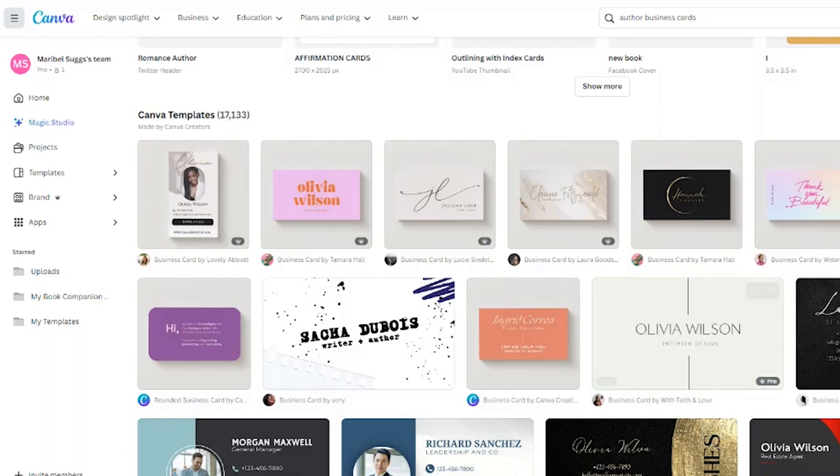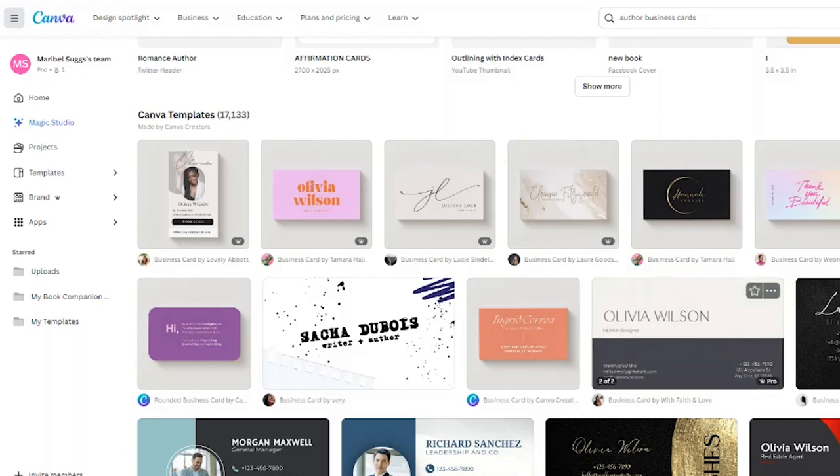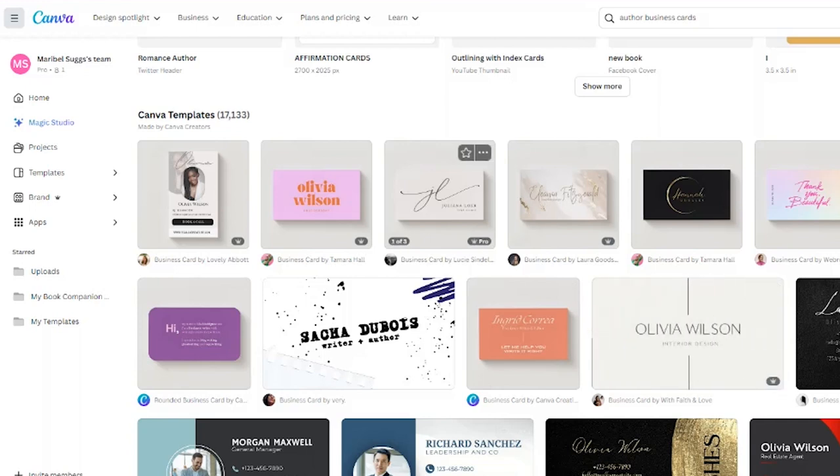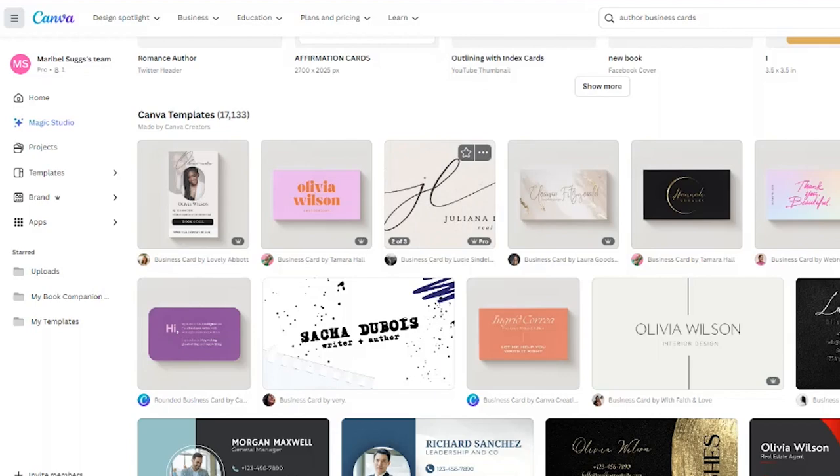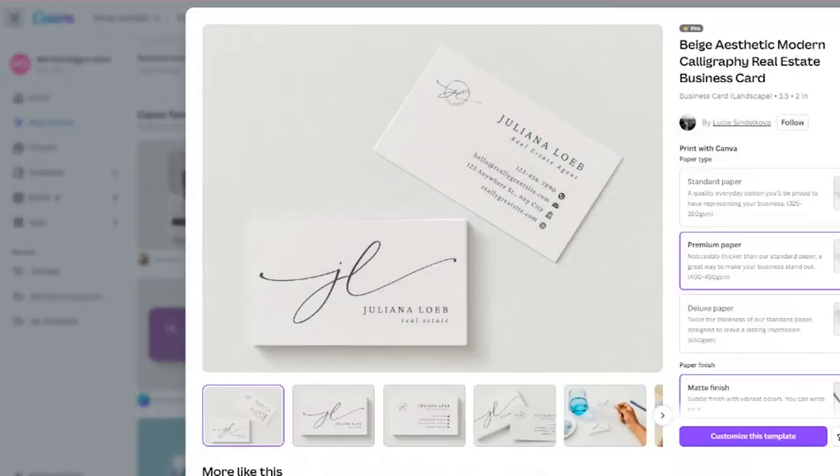So right now I'm thinking it's either this one or this one, and I think I like this one. So I'm going to pick this one and then I'm going to customize this template.